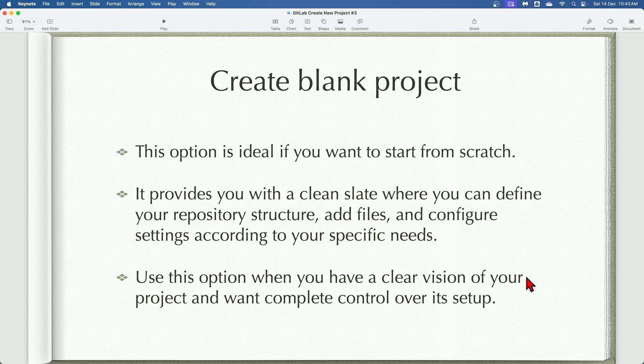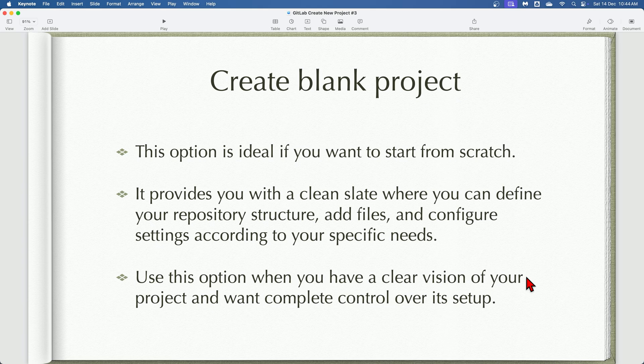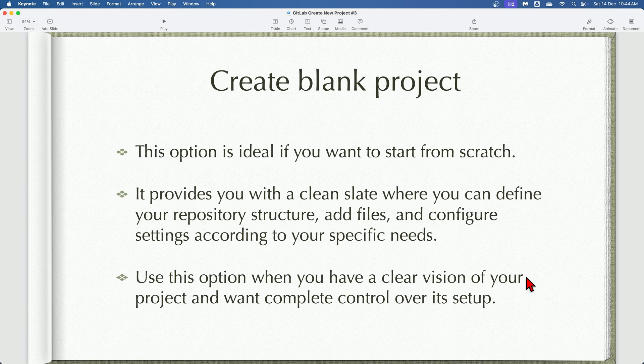The very first method is create blank project. The create blank project option is the simplest and most flexible. It allows you to build your project from the ground up, defining everything from scratch. This includes setting up the directory structure, adding files, and configuring settings according to your specific needs. This is ideal for users who want complete control and customization over their project.